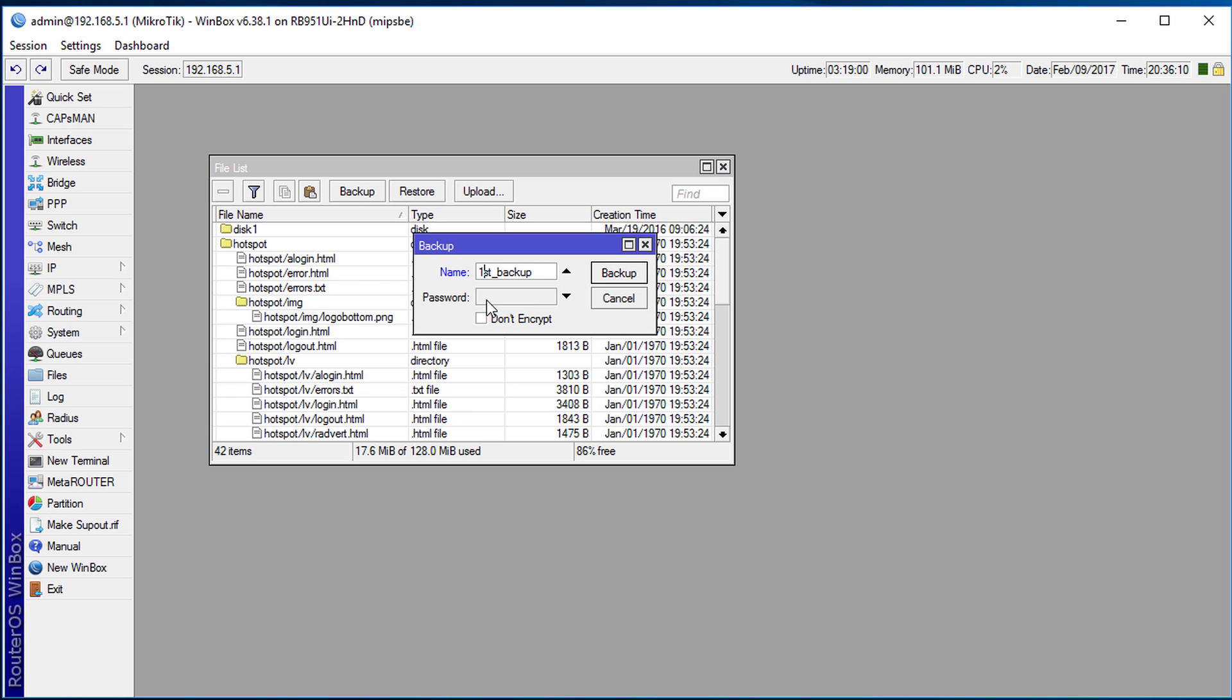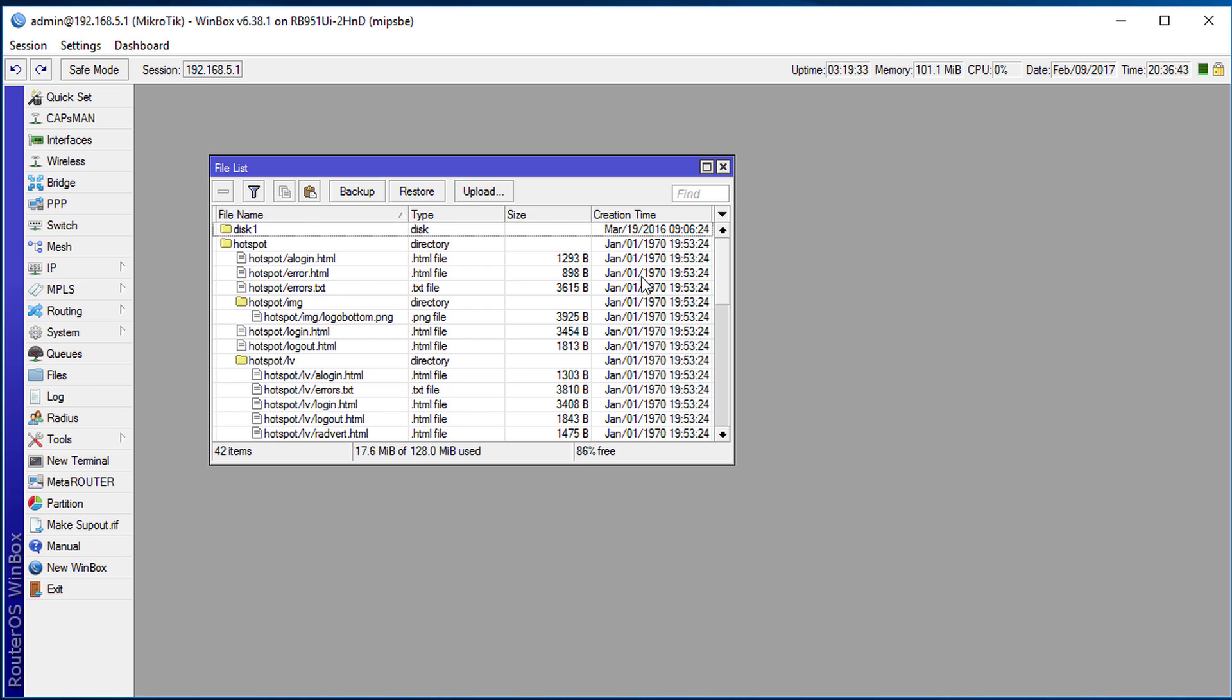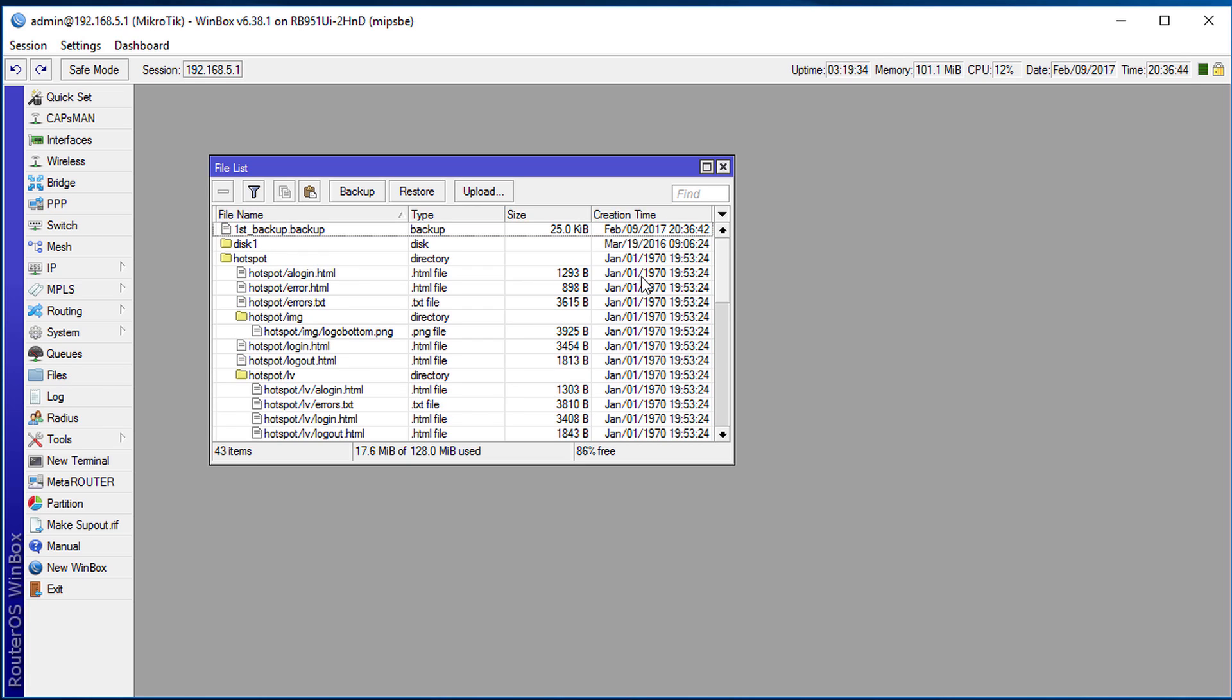And a password. The password, we don't need to set a password because by default the backup will be encrypted with the password of the router. So the same password that you use to log into the router, the backup will be encrypted with it. However you can actually enter a different password for the backup if you want to. But for this tutorial we're not going to do that. So click backup and now we have created a backup of the router.